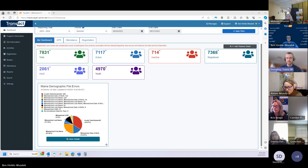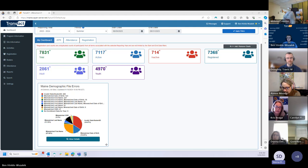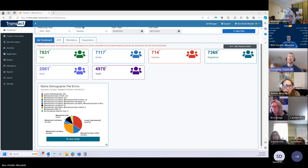Sierra had another question: she was looking at her data after adding some new students and it makes it seem like they've been there the whole time. She was wondering if there's an option for adding a start date for students so it doesn't skew data from before. She had some new students join in January and doesn't want them to appear as though they've been enrolled the whole time and not attending — it messed up her attendance percentages and made it look like lots of kids were not attending when they weren't even enrolled yet.